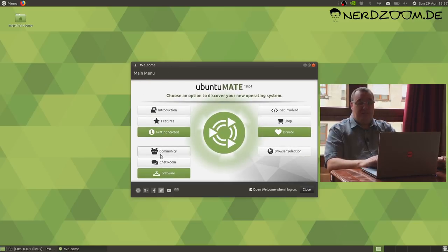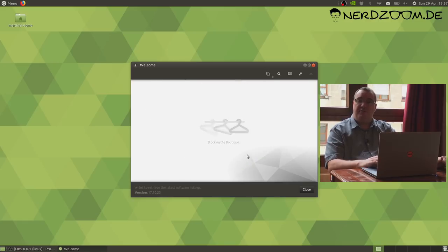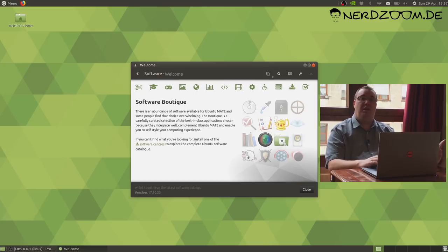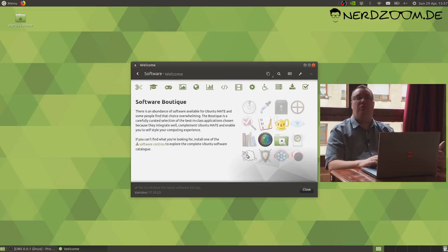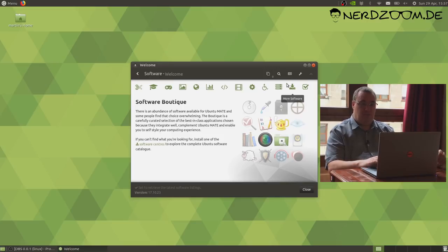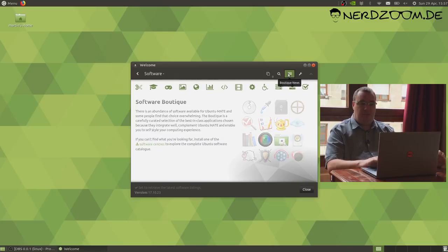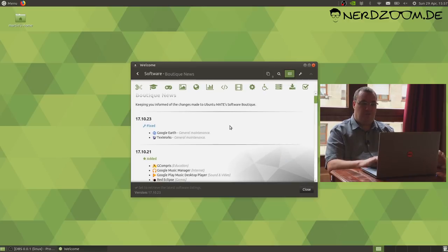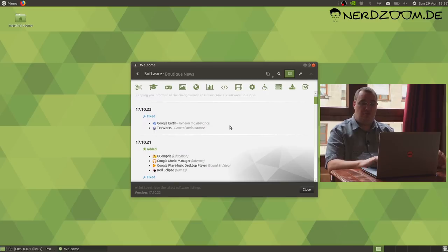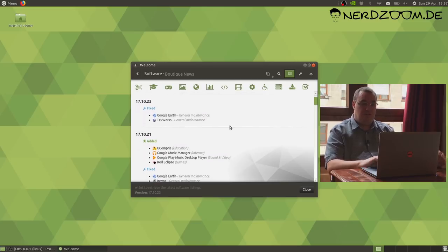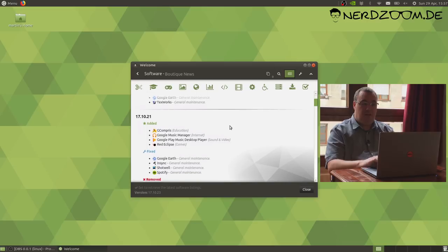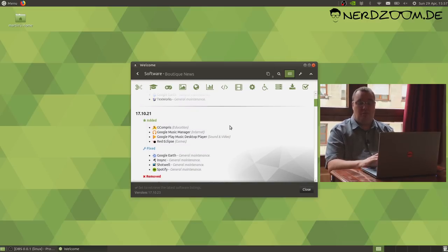You can even specify which is the default browser through this user interface. We have given the software boutique a little bit of a refresh. We've removed some applications. There are some applications that are no longer available anymore or not compatible or unmaintained and not supported. If you click the little news icon here for the software boutique, you can see the versions of software boutique and the changes that we made in each release.